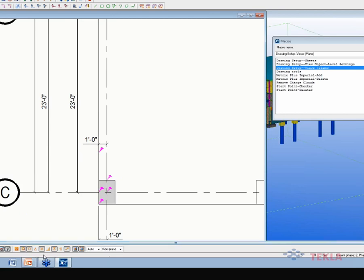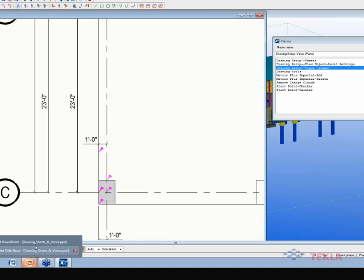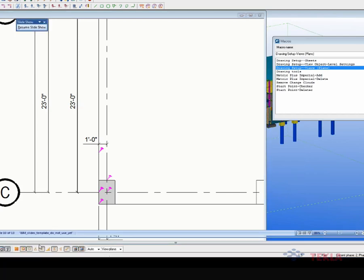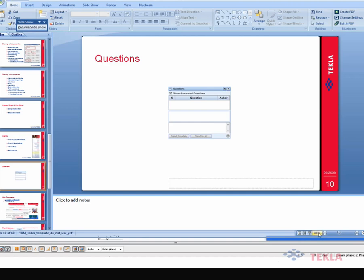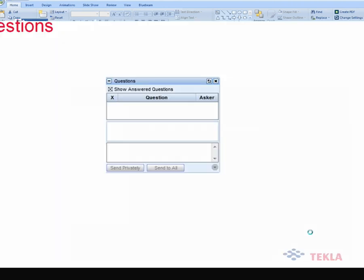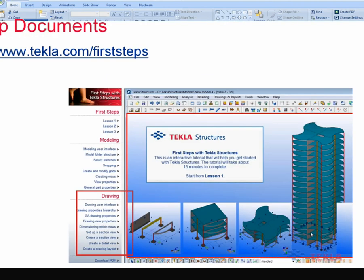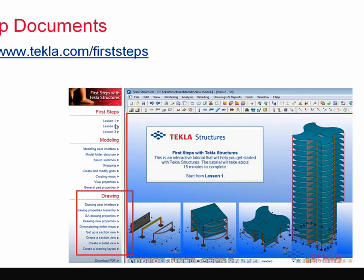Any other questions? I know that we're running kind of beyond an hour here, which is typically what we do. Let me finish off here. I wanted to mention the help documents — the first steps tutorials. Look at the drawing tutorials there as well; they're more in depth than just the basic lessons one, two, and three, which most people are familiar with.